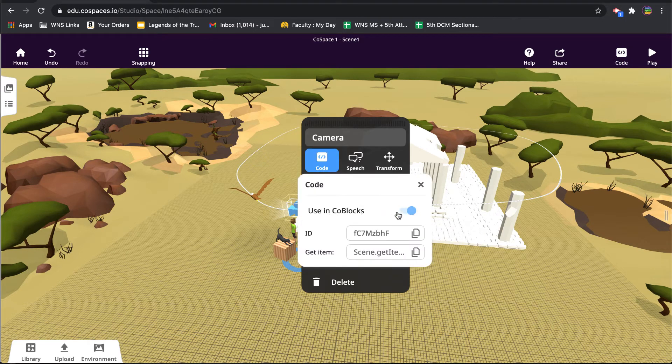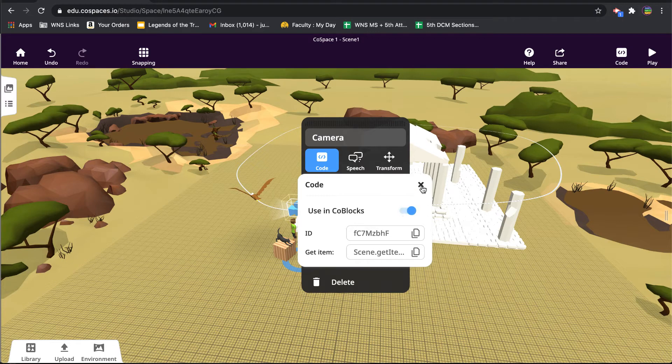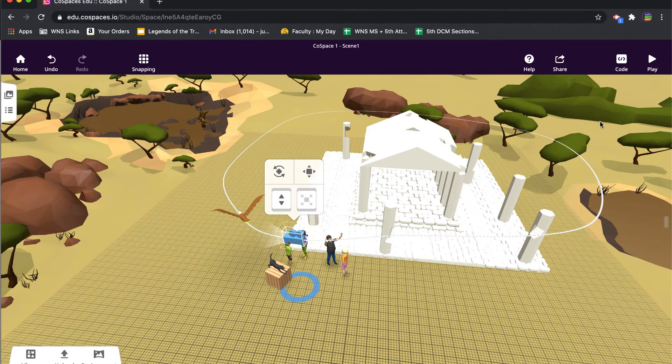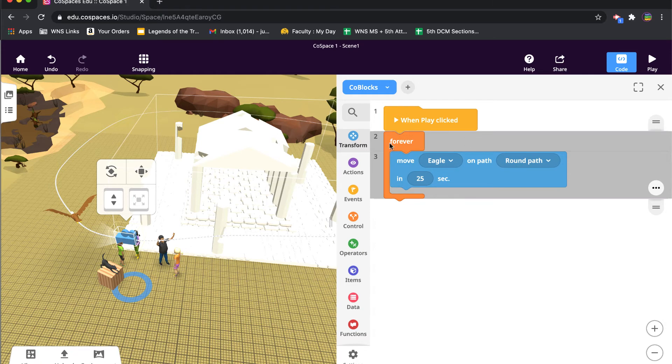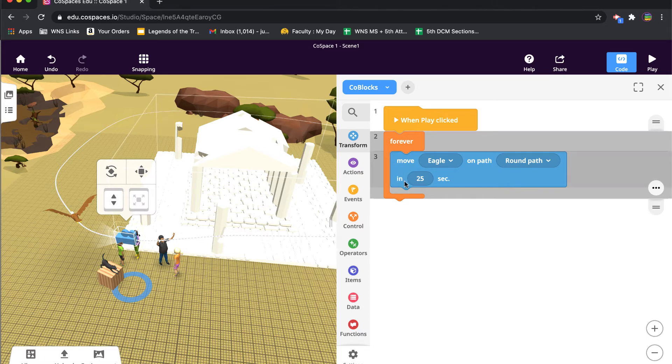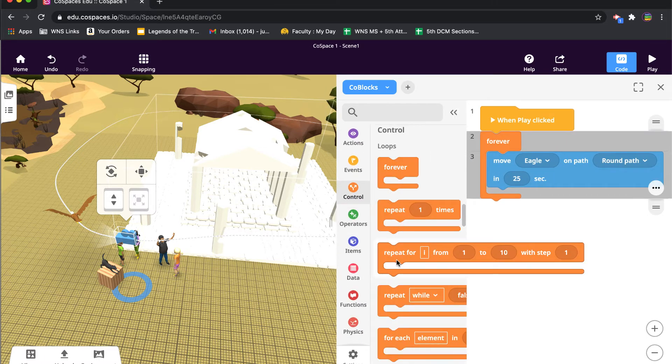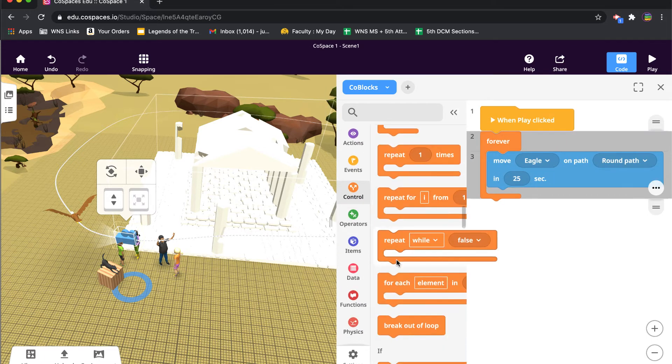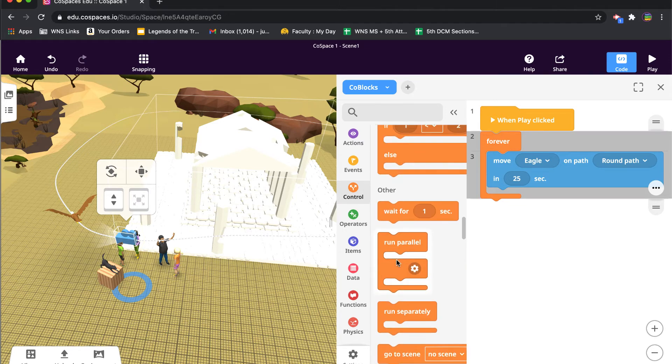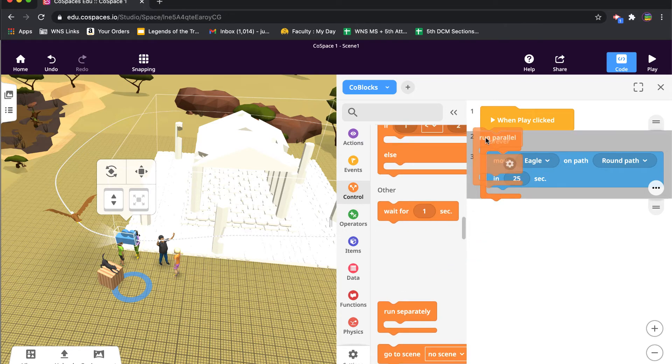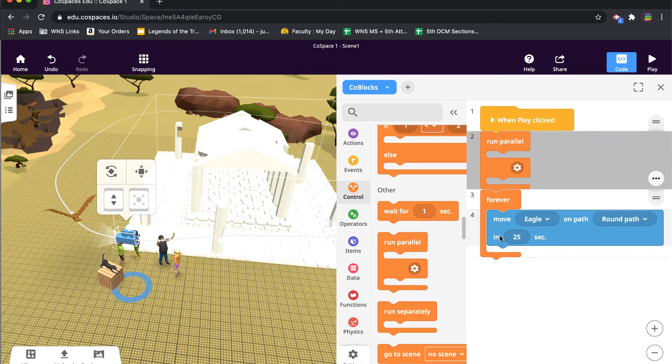Don't forget to go to the camera details page and turn on code blocks for that camera. And if I come over to code, right, so that's when play is clicked, forever take the eagle along the round path. Well, if I want to make that include a camera as well, I'm going to come to controls and I'm going to find the control block for run parallel.